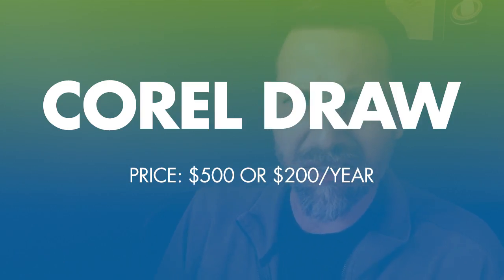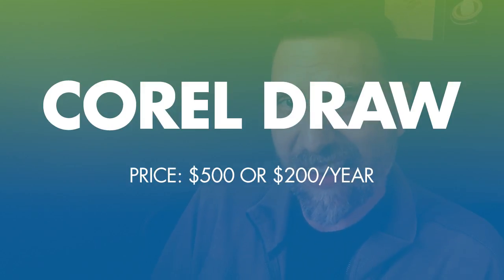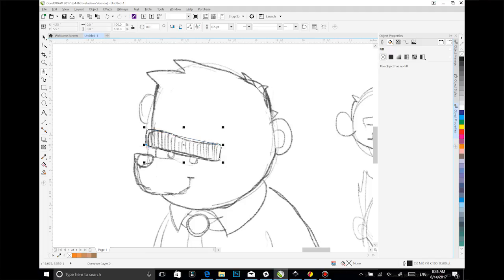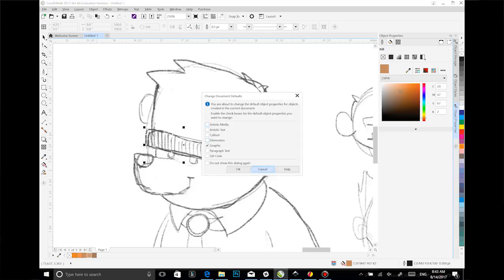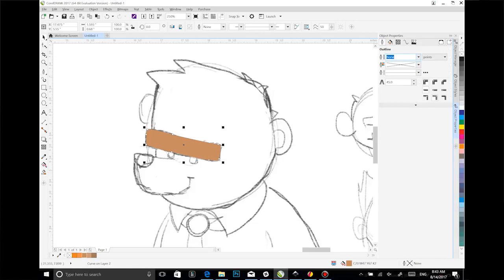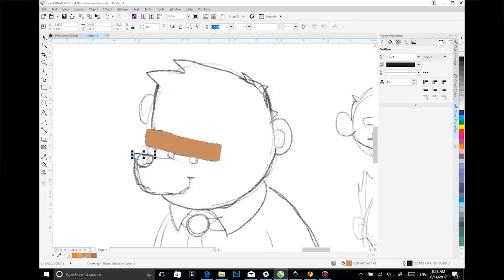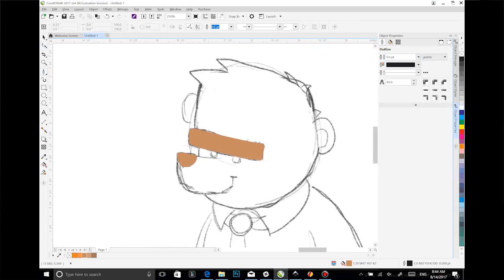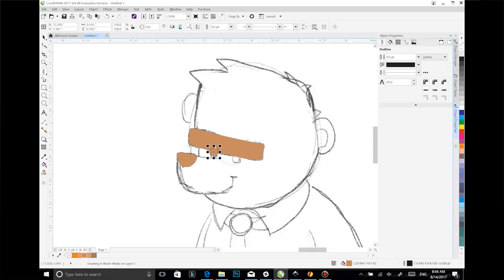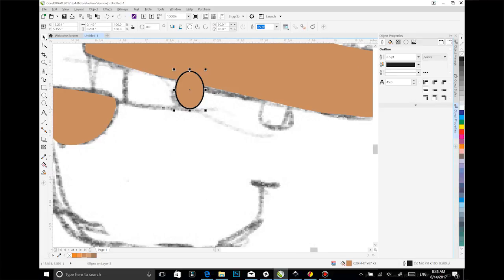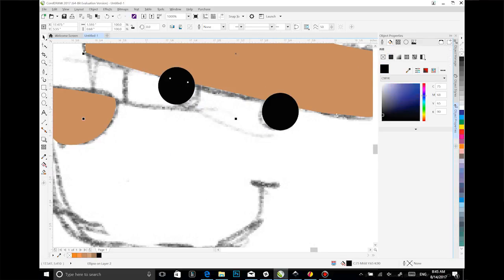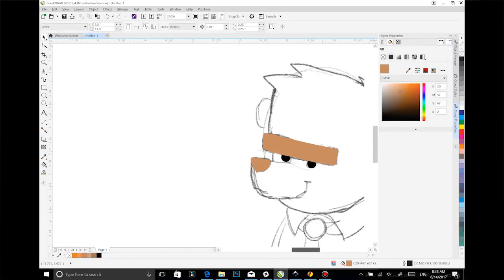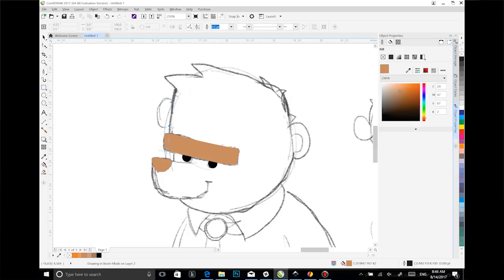Next up is CorelDRAW. CorelDRAW has been around for a while, but surprisingly enough, this is the first time I've ever really used it. From a feature standpoint, it's really good. Out of all the apps here, it probably comes closest to replacing Illustrator on a feature-by-feature basis. But if I'm being honest, the interface feels a little dated. Actually, it feels a lot dated, especially next to Illustrator and Affinity Designer.